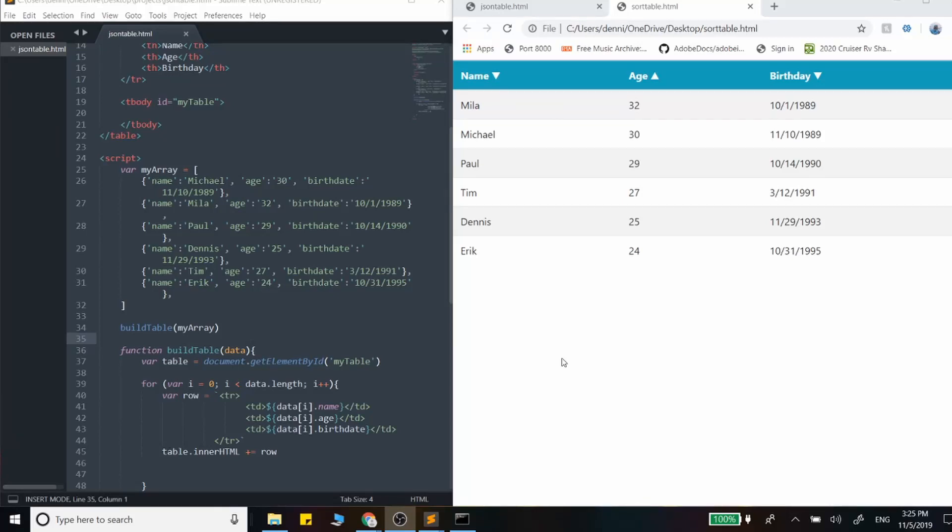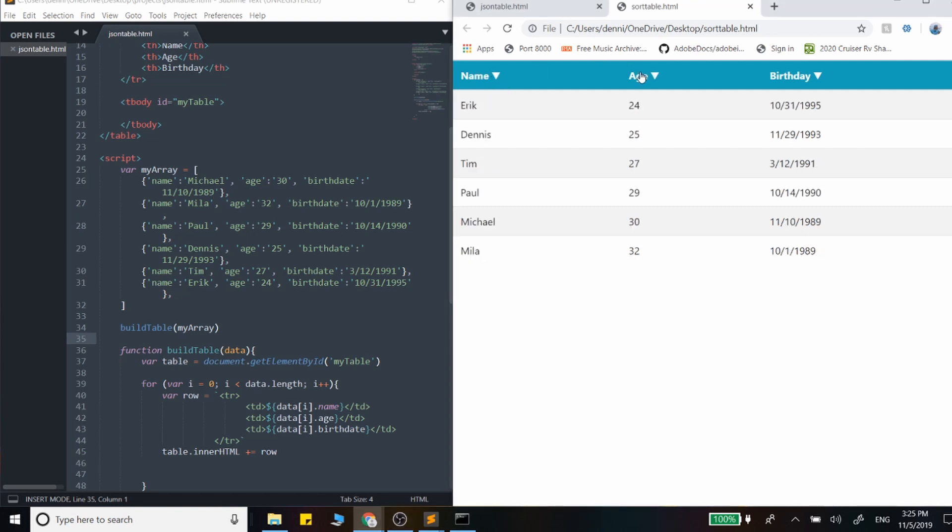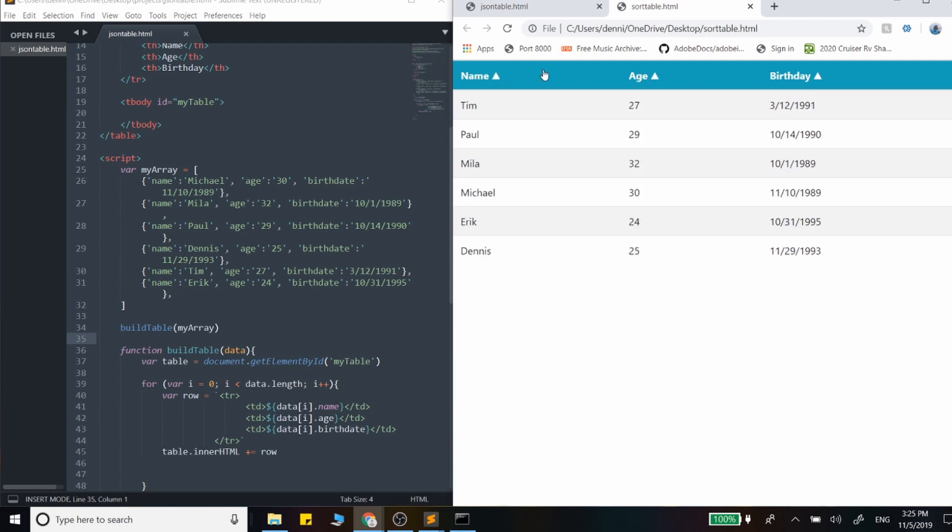In this video, we're going to be using JavaScript to add in sorting functionality into our HTML table. As I click on the columns, we're able to see the data change from ascending to descending and so on. And it doesn't really matter what kind of data type it is, if it's a number, string, or a date.